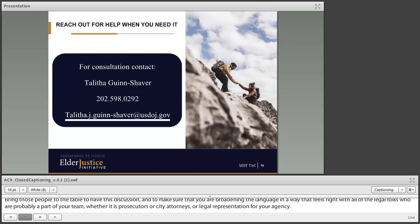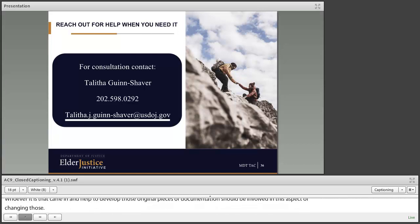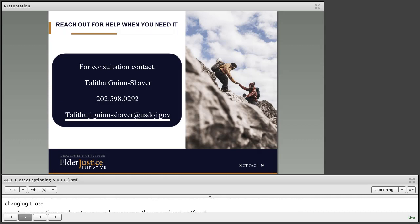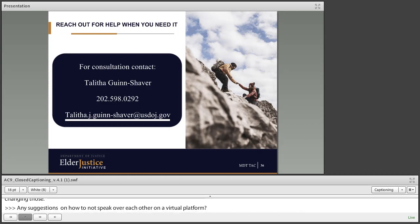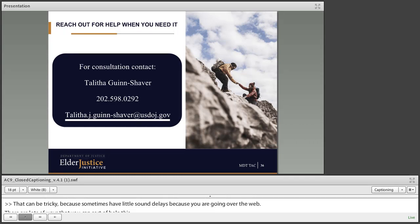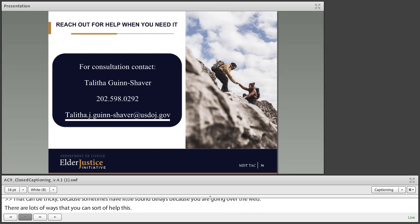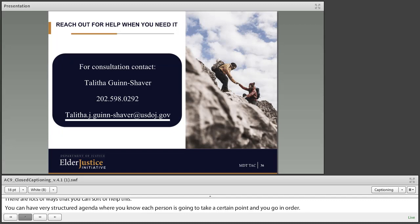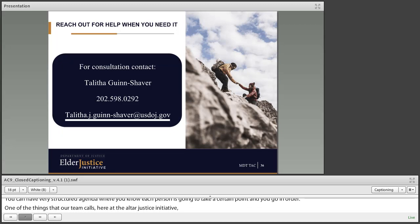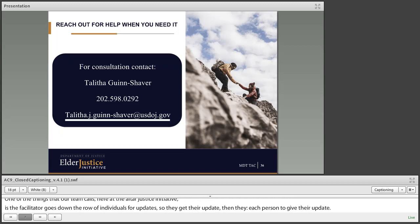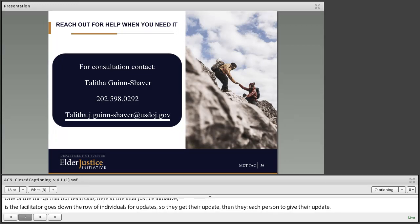Question: Any suggestions on how to not speak over each other on a virtual platform? That can be tricky because you sometimes have little sound delays going over the web. You can have a very structured agenda where each person takes a certain point and you go in order. On our team calls here at the Elder Justice Initiative, the facilitator goes down the row of individuals for updates — they give their update and then call on each person. A lot of these platforms also have a feature where you can raise your hand, and the facilitator can then let you know it's time to talk.